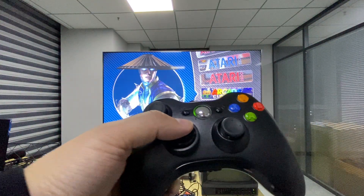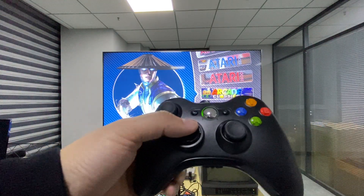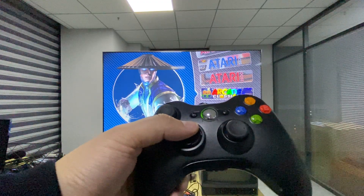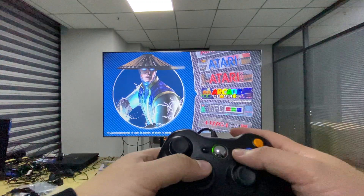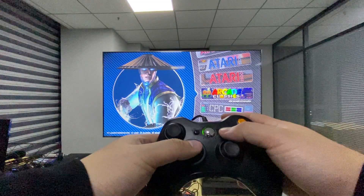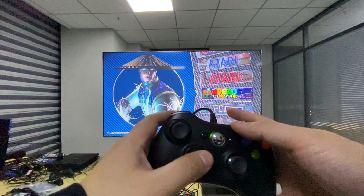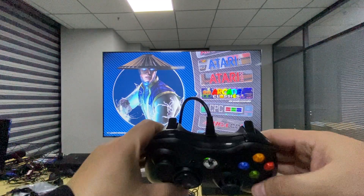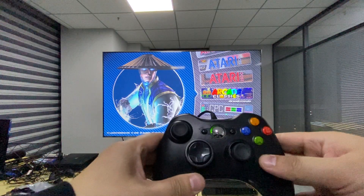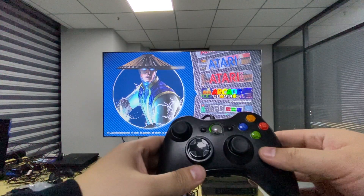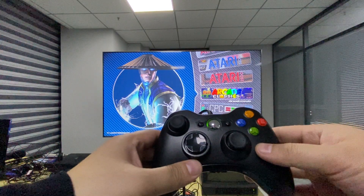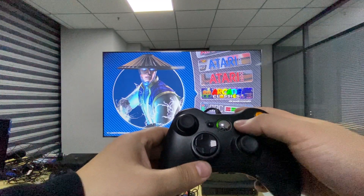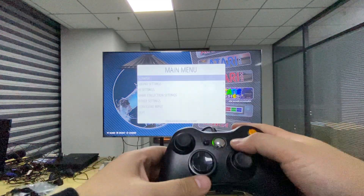In today's video I'm going to show you how to reconfigure controller input in EmulationStation. If you are not satisfied with the predefined button mapping in any way, you can redo it yourself.